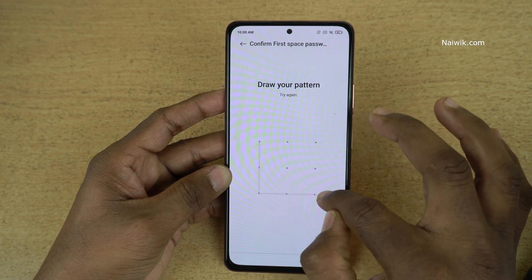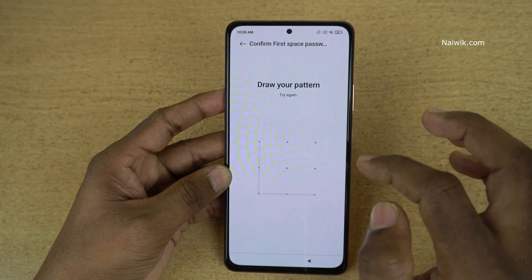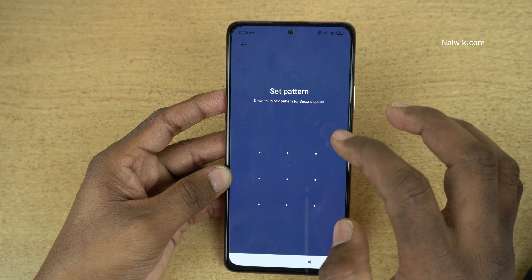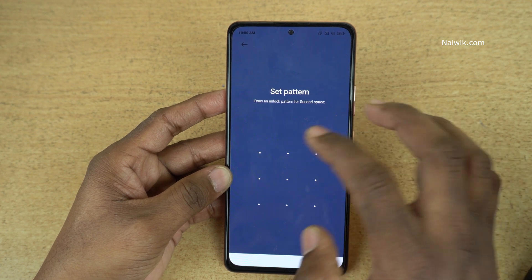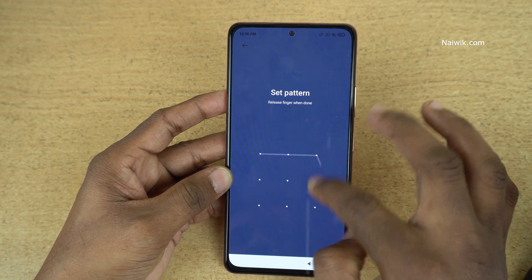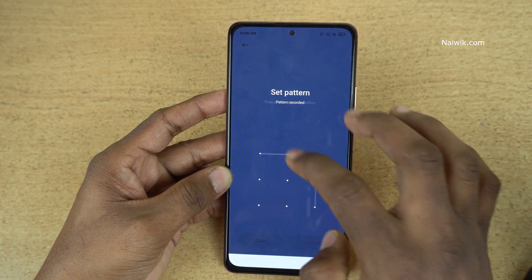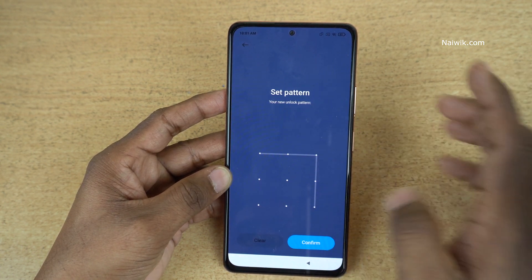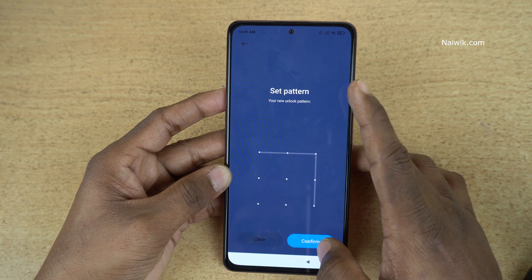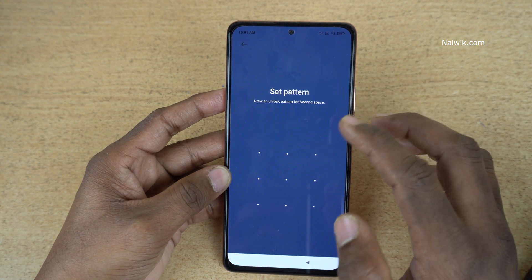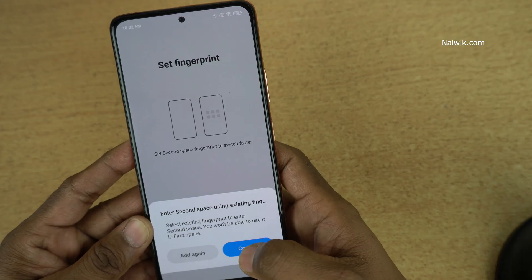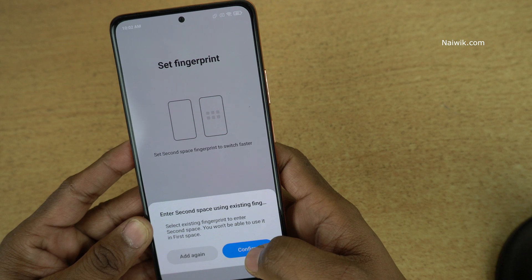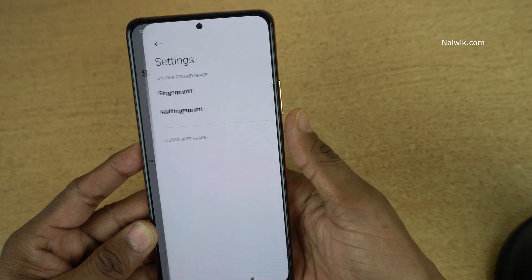First, we need to enter the first space password, and after that we need to set the second space password. You can set any password of your choice and click on confirm. You can also enter the second space using existing fingerprints. Click on continue.